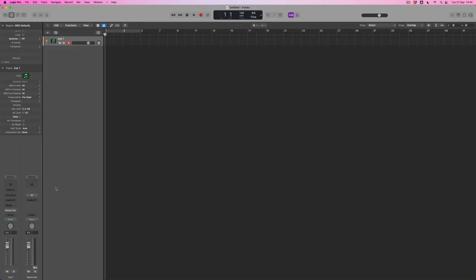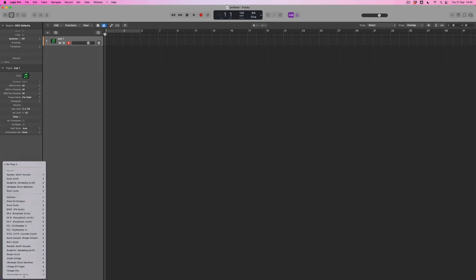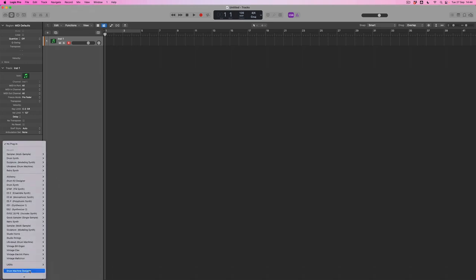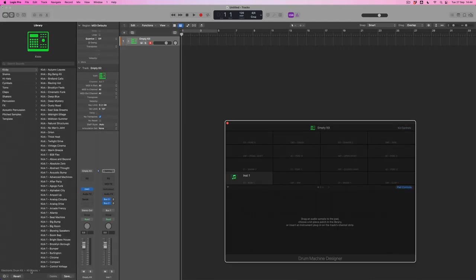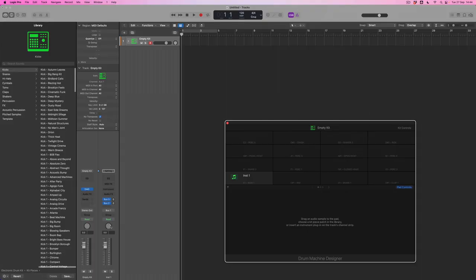On this empty instrument channel strip I'm going to select Drum Machine Designer, which is underneath the list of instruments under the utility section. When I select this, Logic will launch the library, but this time rather than choosing an entire kit, I have the option to choose individual kit pieces. I've got an empty kit and I can add a sound to each individual pad by dragging an audio file in, or I can use the library to populate the instruments I want to work with.